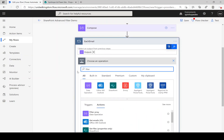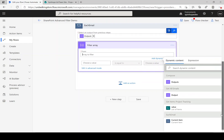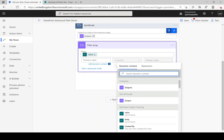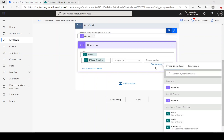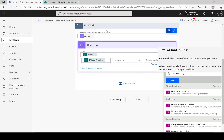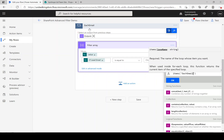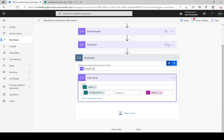Inside the loop, use 'Filter Array' and map the full values from 'Get Items Project Tracking'. We want to filter where the IT lead email is equal to the current loop value. To get the individual value of the email from the loop, use the expression: items('Each Email'). This gives us the relevant records for each email. Rename this step 'Filter By Each Email'.